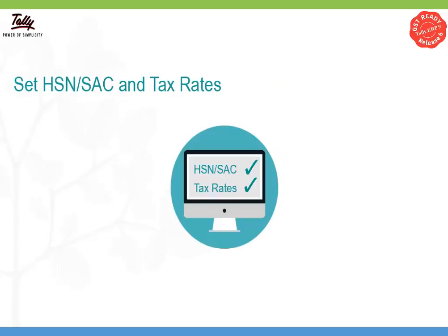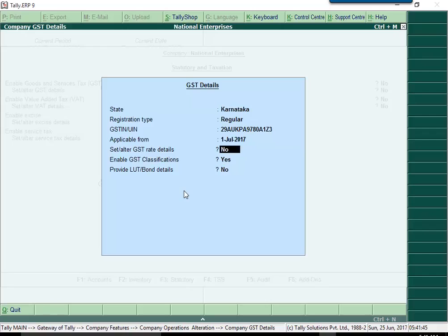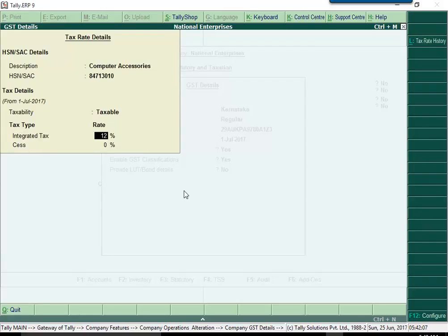Release 6.0 provides you an easy way to specify HSN or SAC codes and tax rates on a single screen. If you deal in items with a single HSN and single tax rate, you can quickly set up GST rates at company master level.